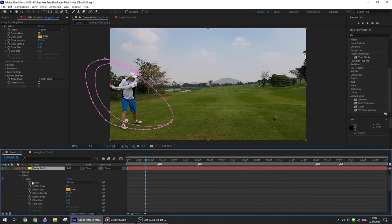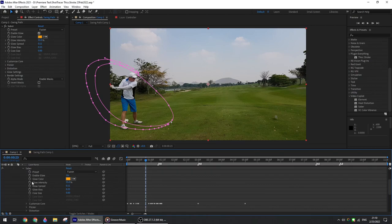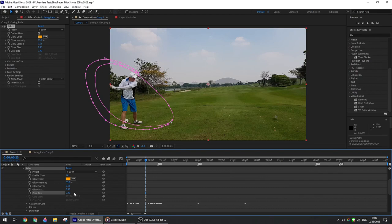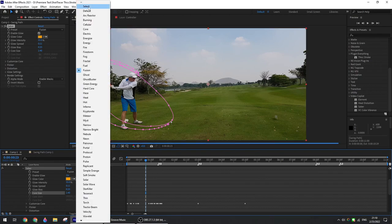You can choose among several effects, and depending on your preference, you might want to toggle between Add, Lighten, or Screen mode. And that's it.